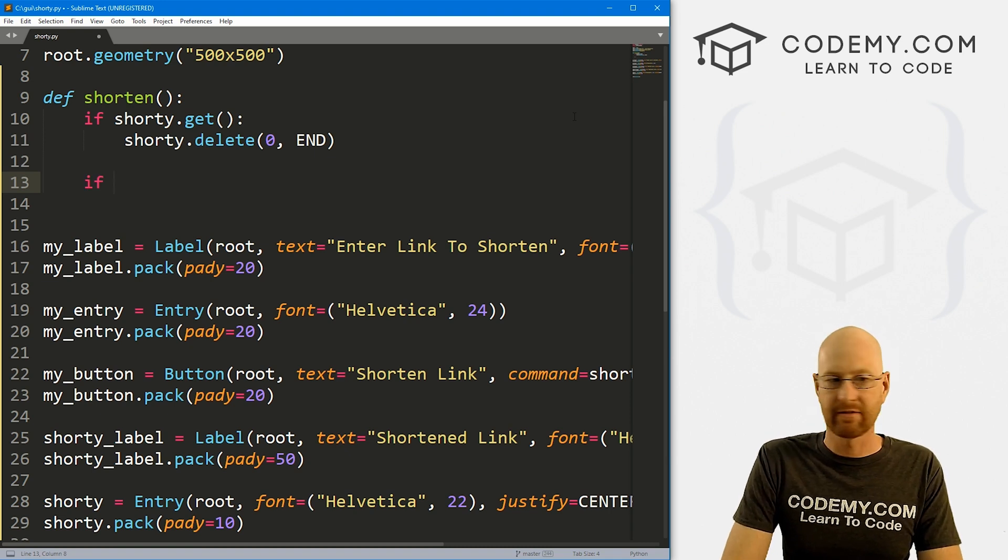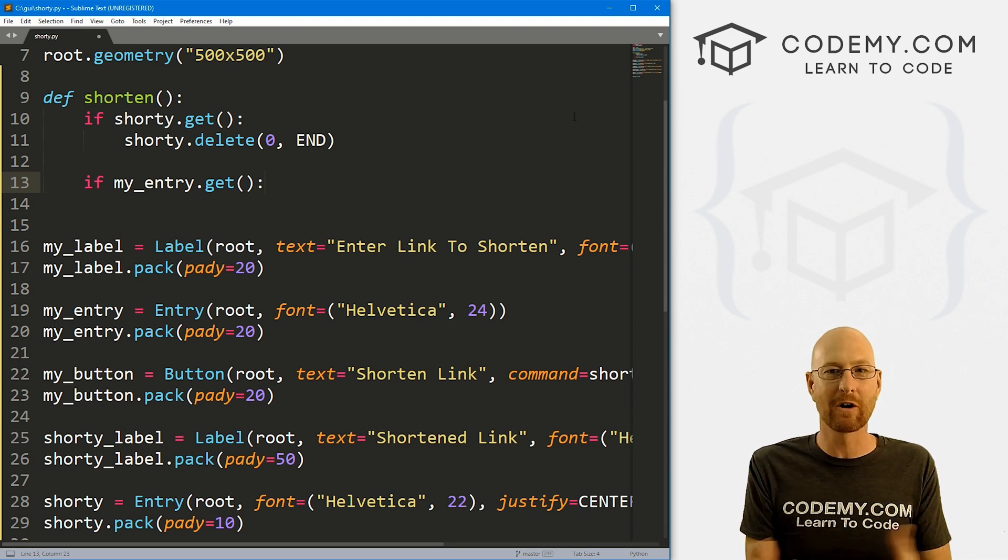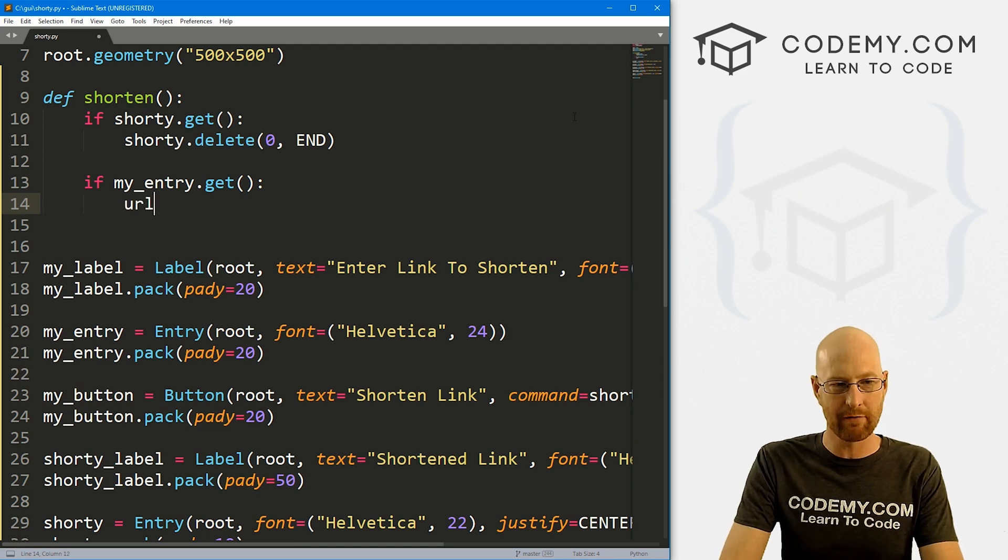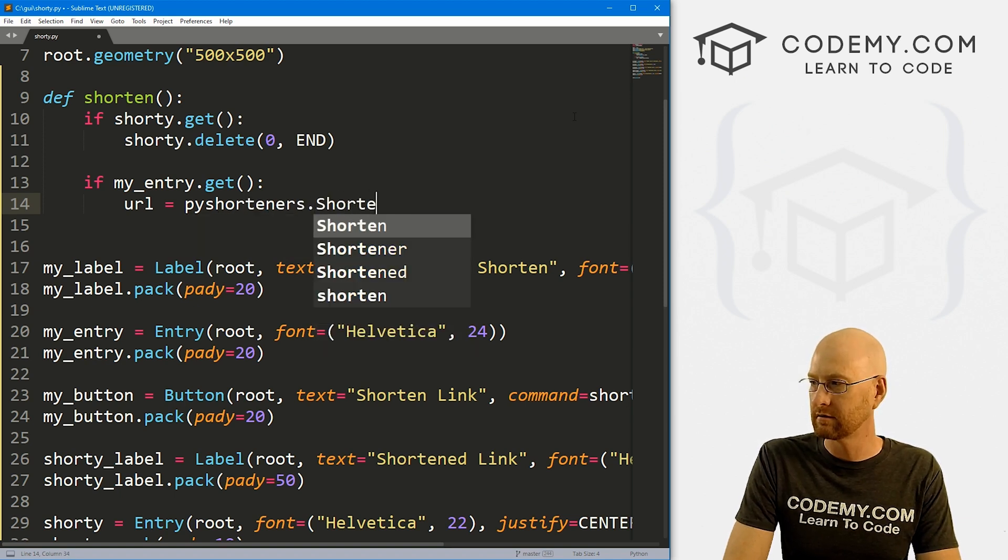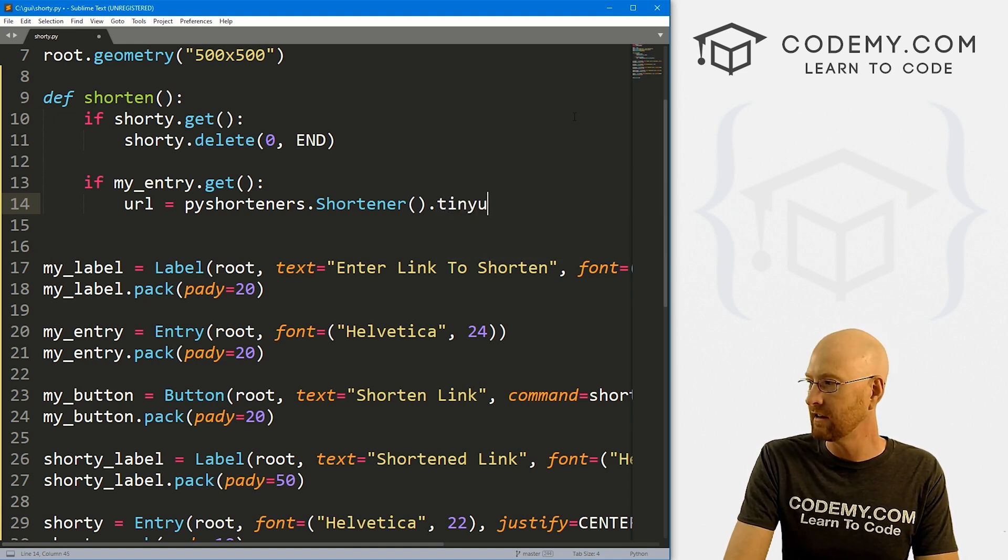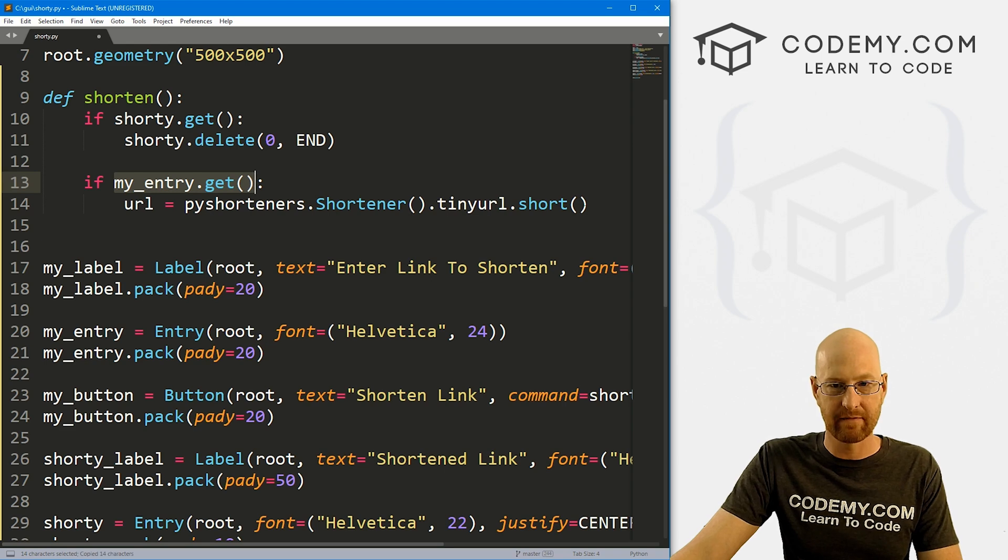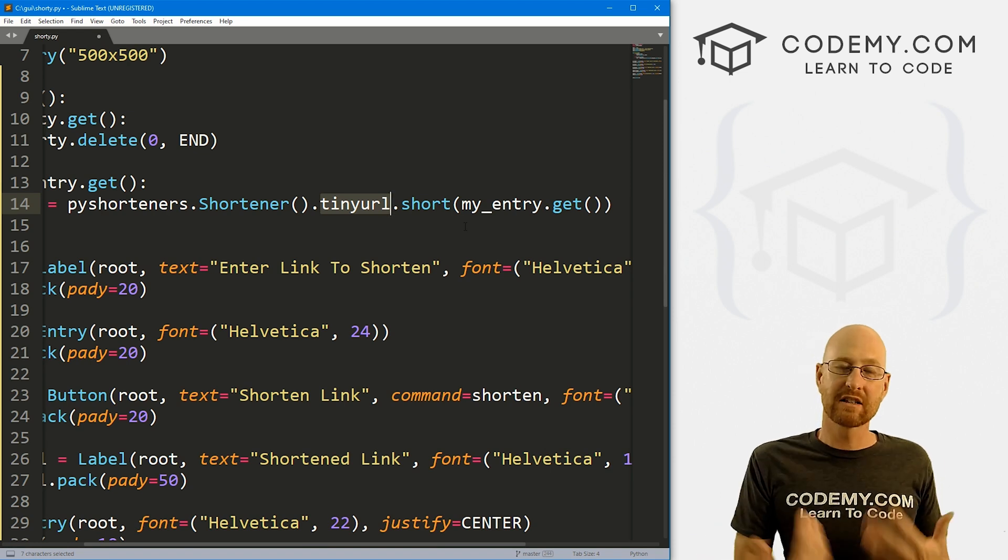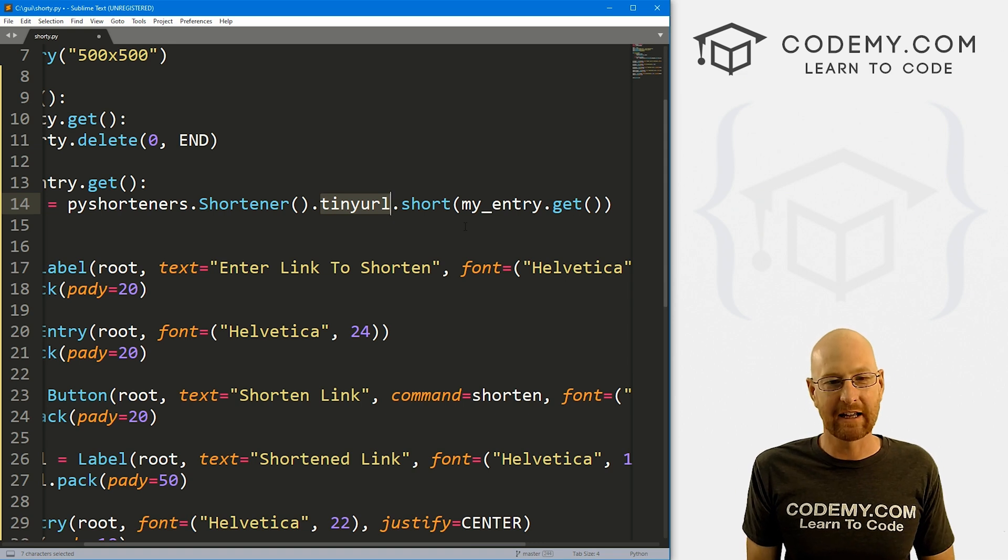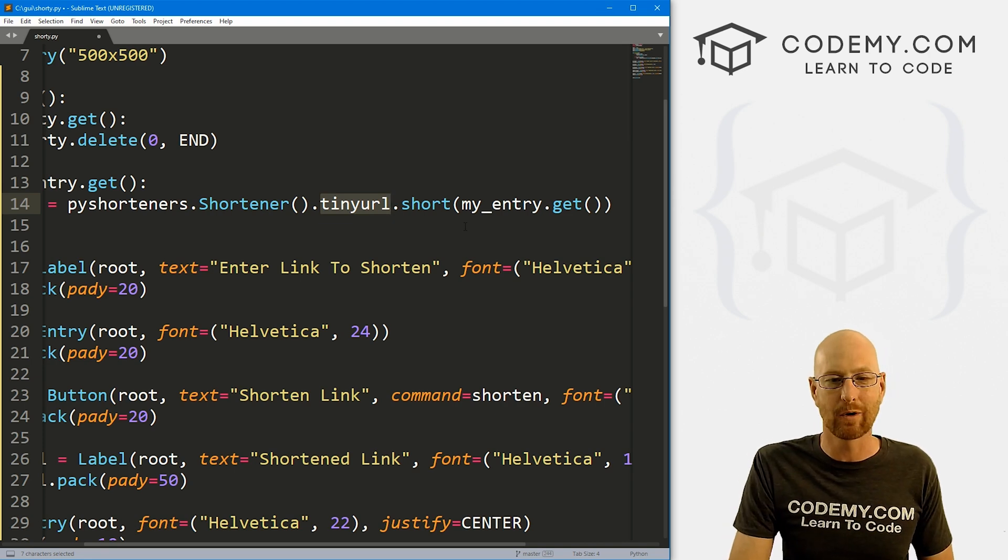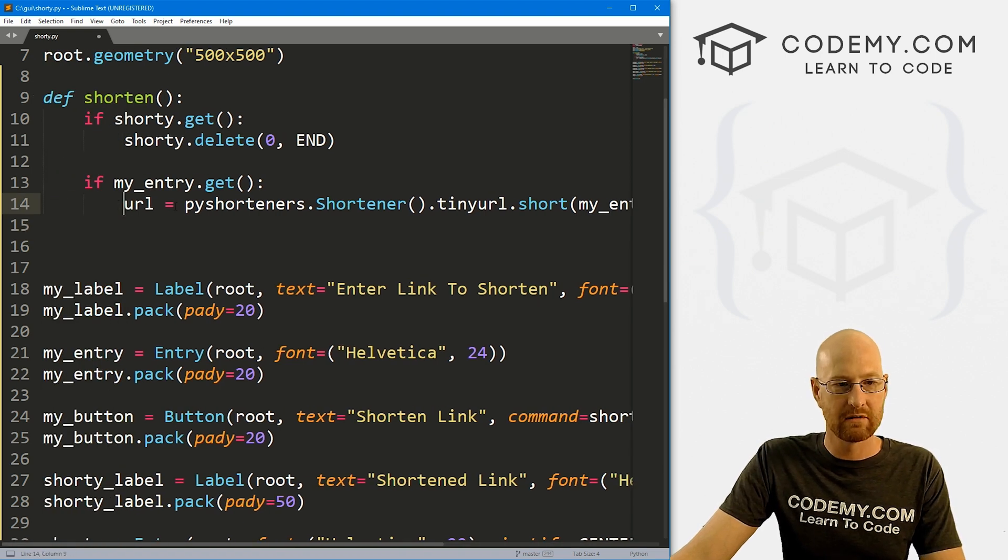So now let's say if my_entry.get. So if there's actually something in there, if there's a URL that we've typed in, then we want to turn it into a shortened URL. So I'm going to create a variable called url. And this is just going to be a pyshorteners.shortener function. And then what do we want to do, I want to create a tiny URL. So this is tinyurl.short. And then here we just pass in whatever our URL is, which is my_entry.get. Now I'm using tiny URL, you can use like 20 other URL shortening services, some of them require a special key, tiny URL does not like bitly has an API that you can connect to, but it requires a special key, you have to sign up for it, it's free, but you still have to sign up for it. So I'm just going to use tiny URL.